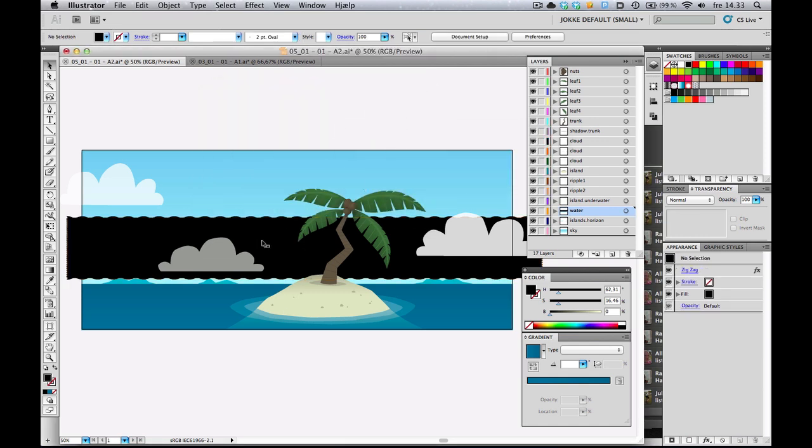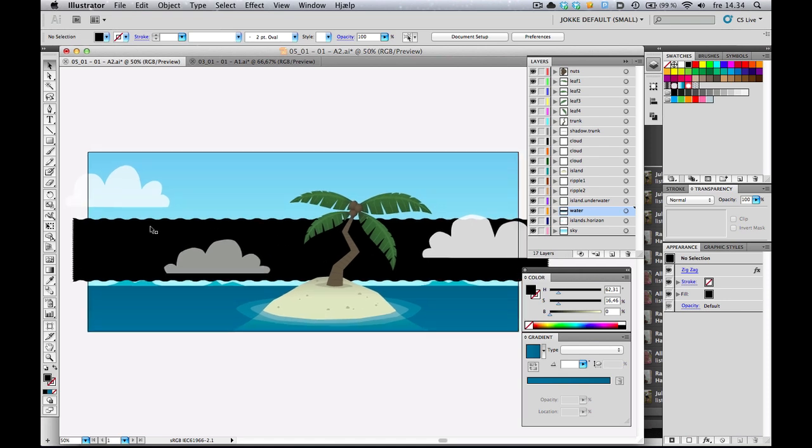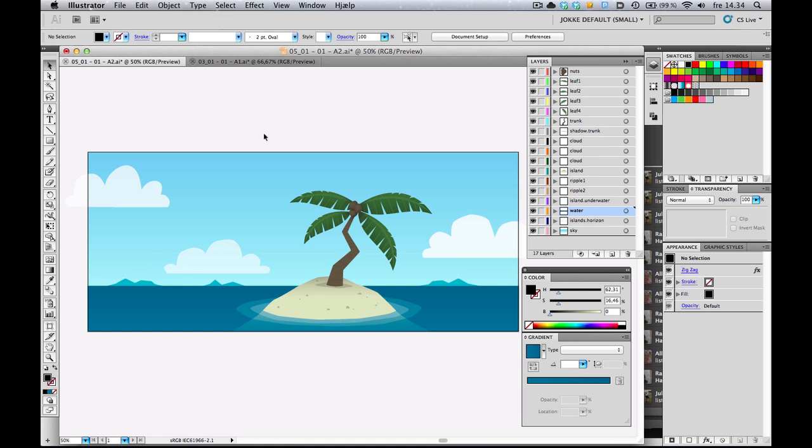So now I've got kind of like a wavy rectangle above our water. It doesn't really make any sense as it is right now. Actually, it looks a little bit scary. But okay. I'm going to select this, and I'm going to clip it. Like, copy it and delete it.